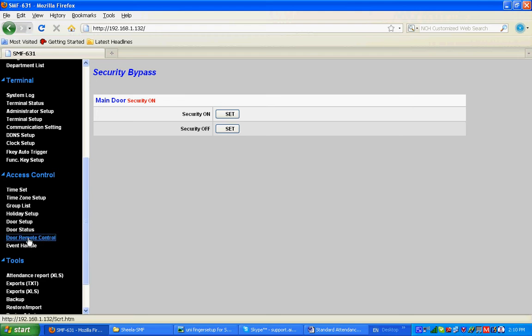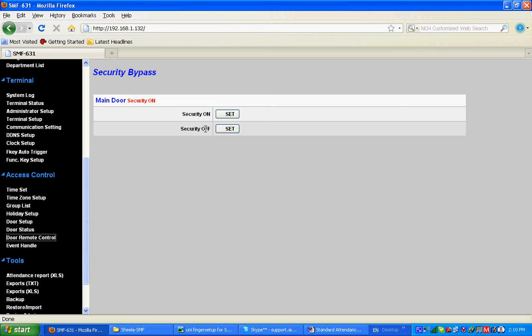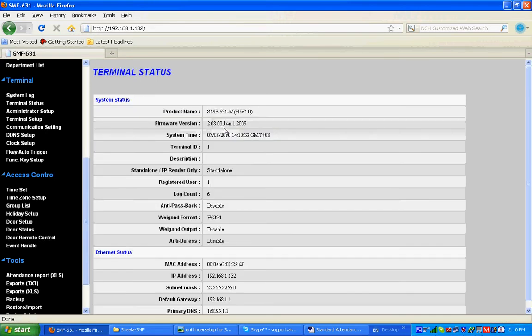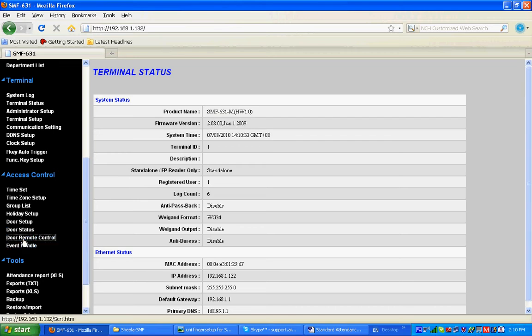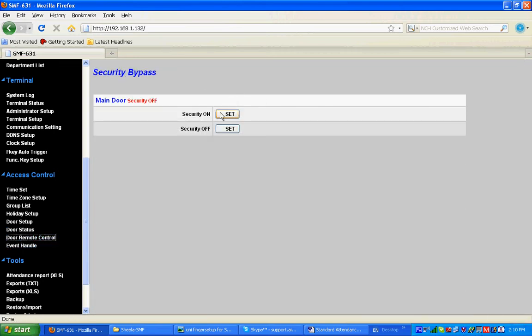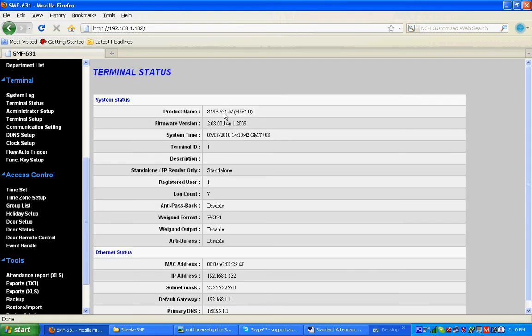Go to Door Remote Control to see the Security Bypass page. When security is on, the door is locked until there is a valid transaction. When security is off, the door is open forever. In case of emergency, if you want the door to be open, go to Security Off, then the door is open forever. Then go to Door Remote Control and set Security On. Now the security is on.